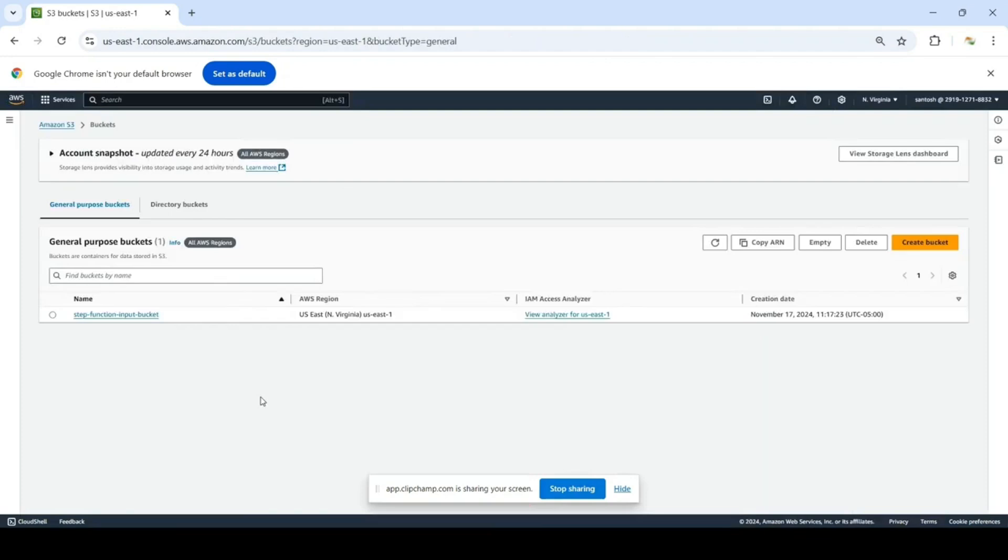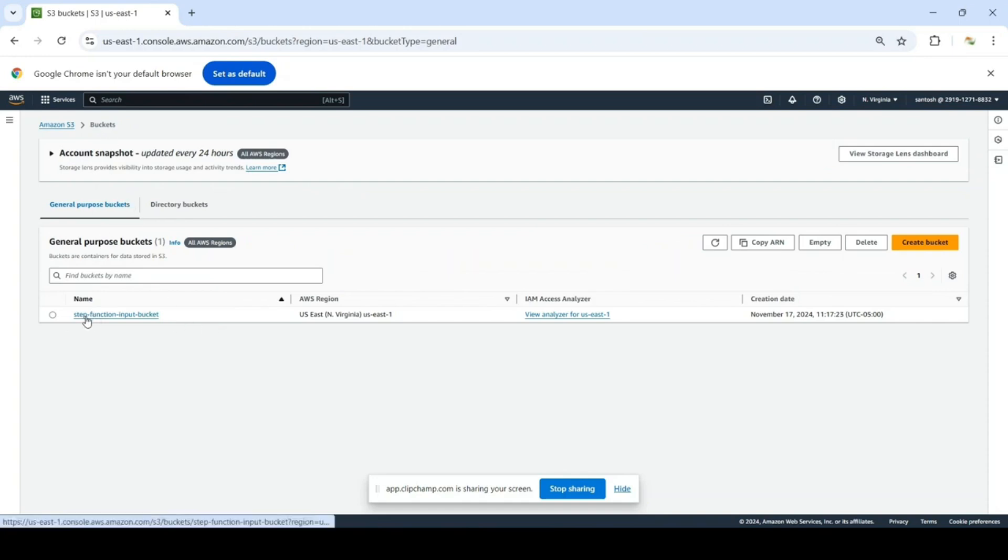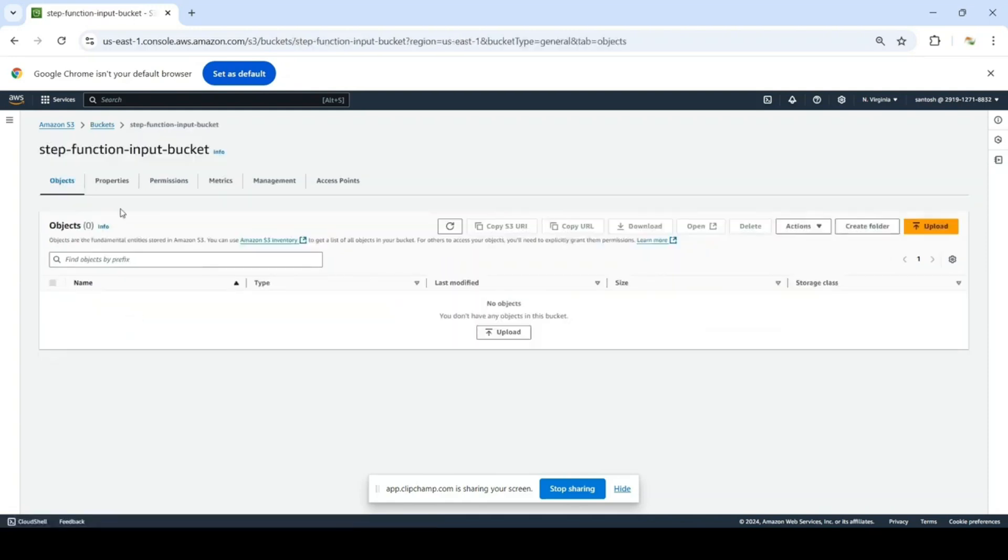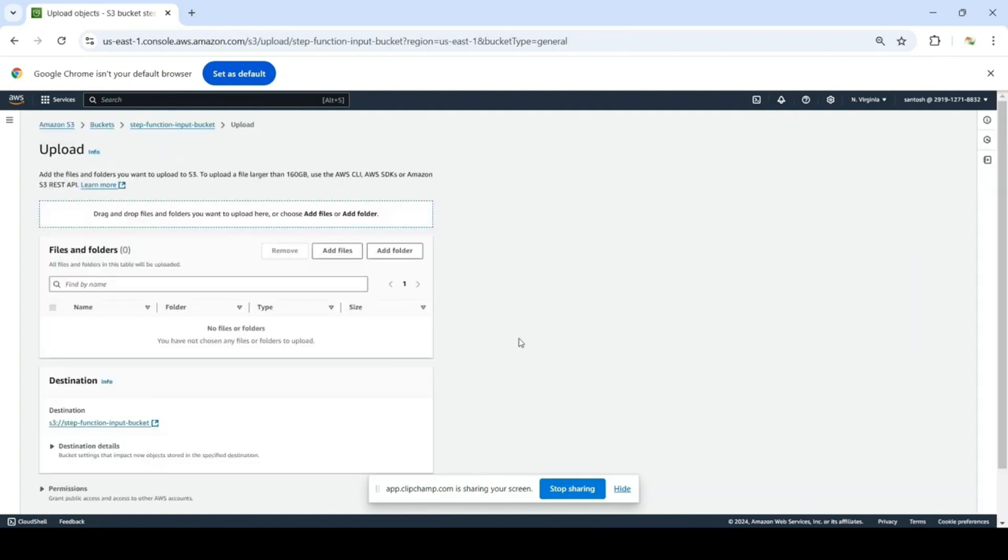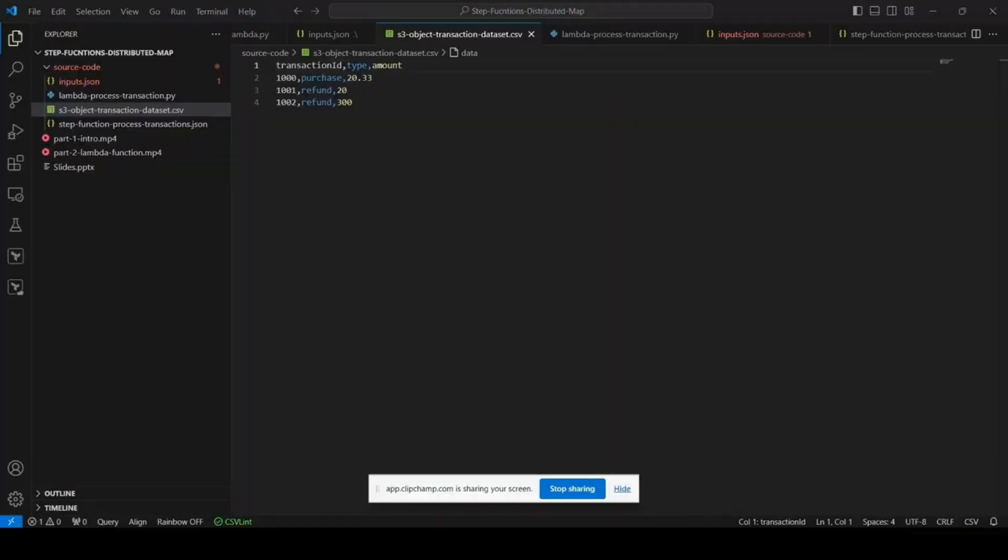The next step is to upload your dataset to S3 bucket so that Step Function will use it. I'm going to use an existing S3 bucket. If you want, you can create a new one. In this step function input bucket, I'm going to upload my dataset.